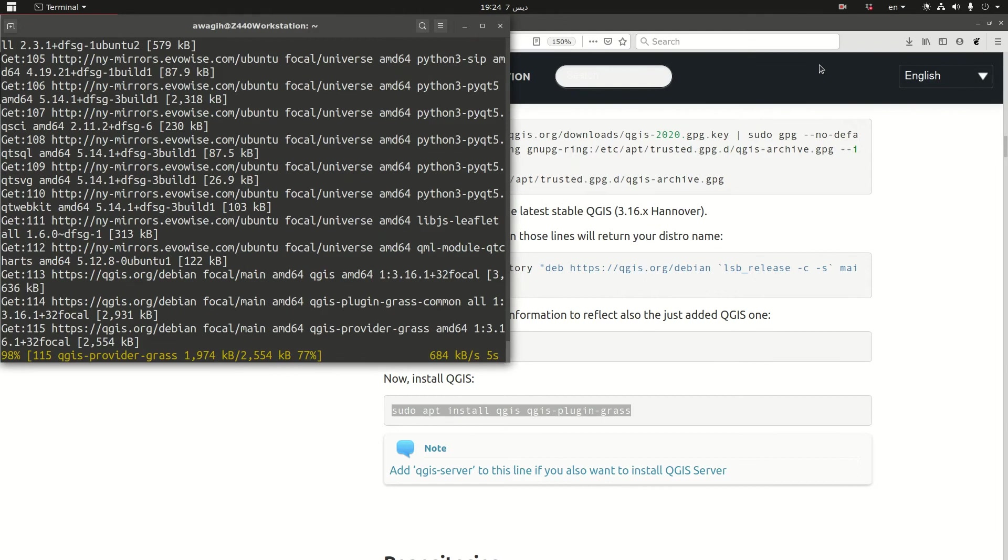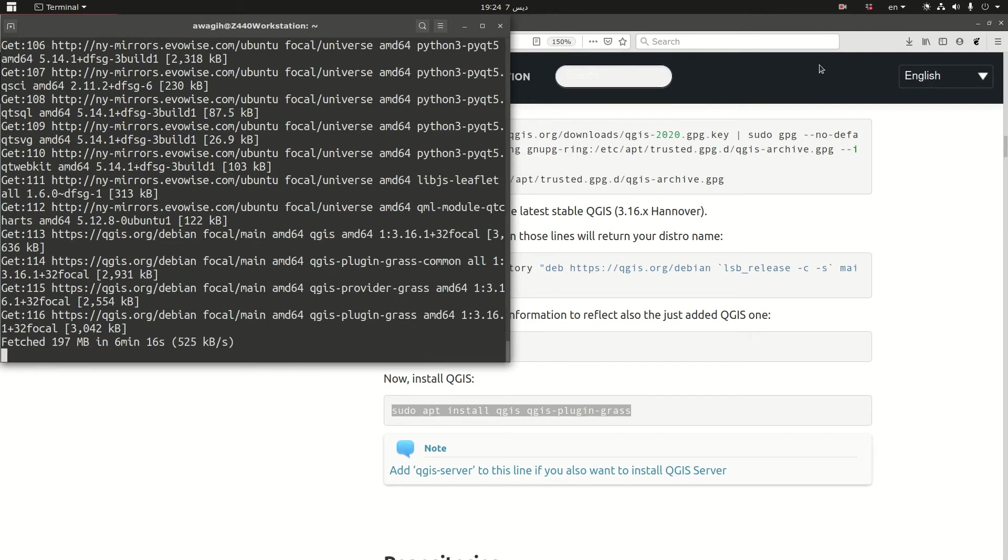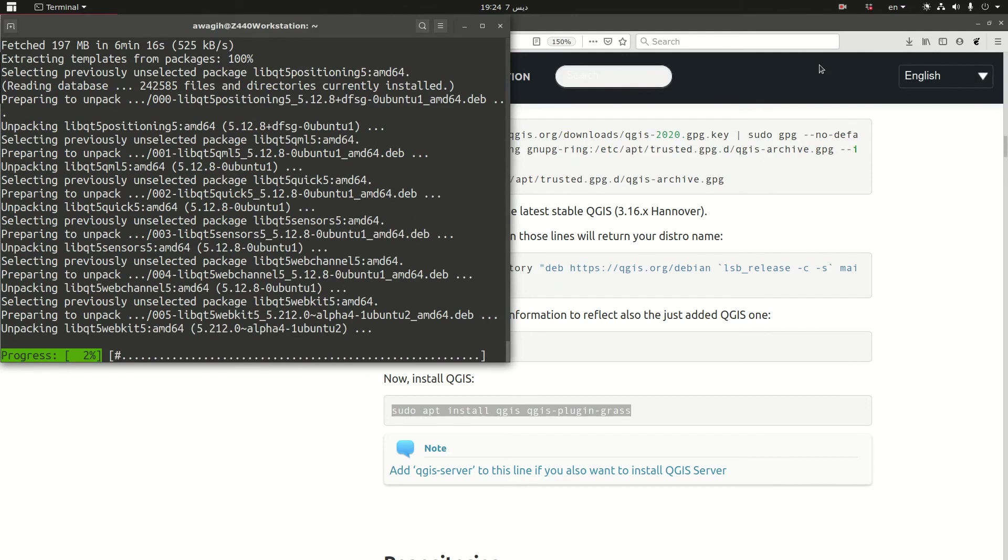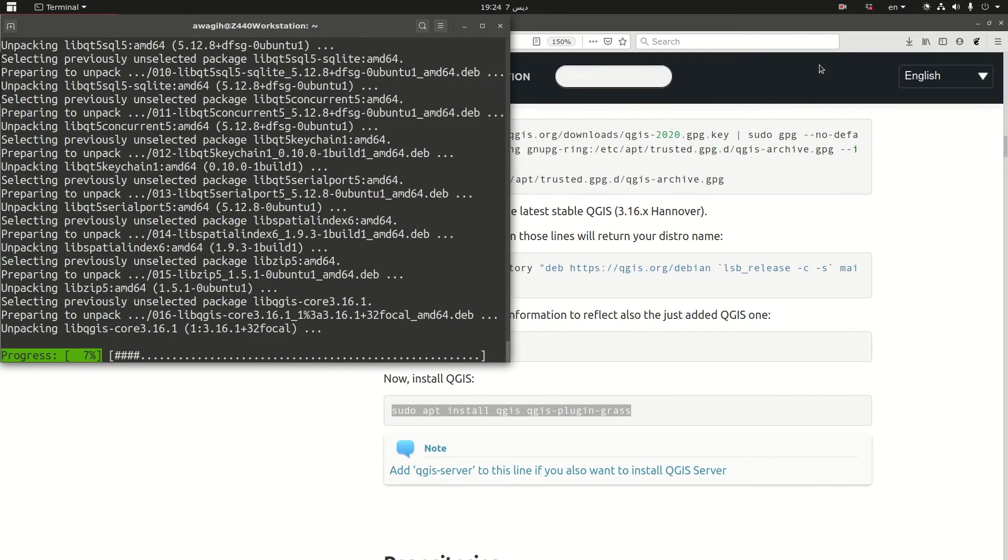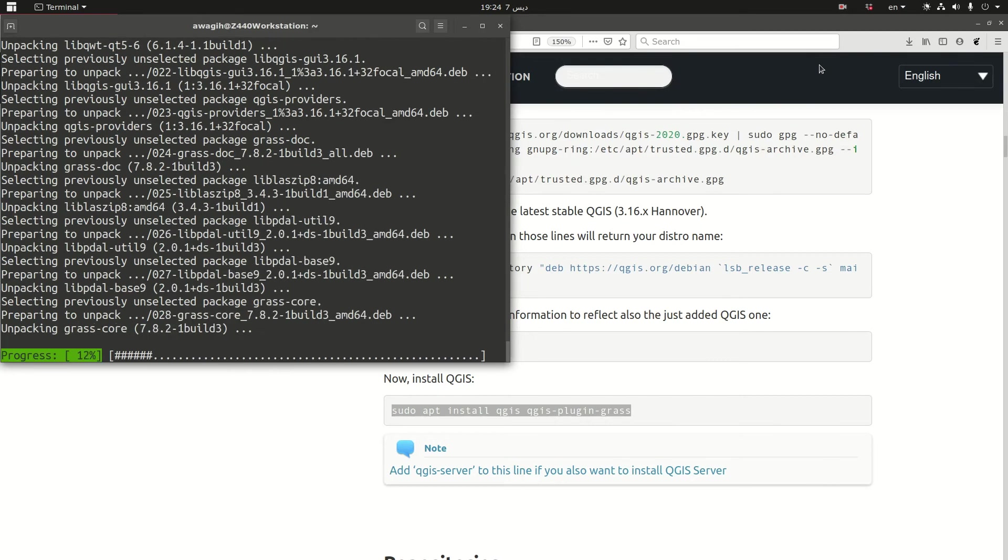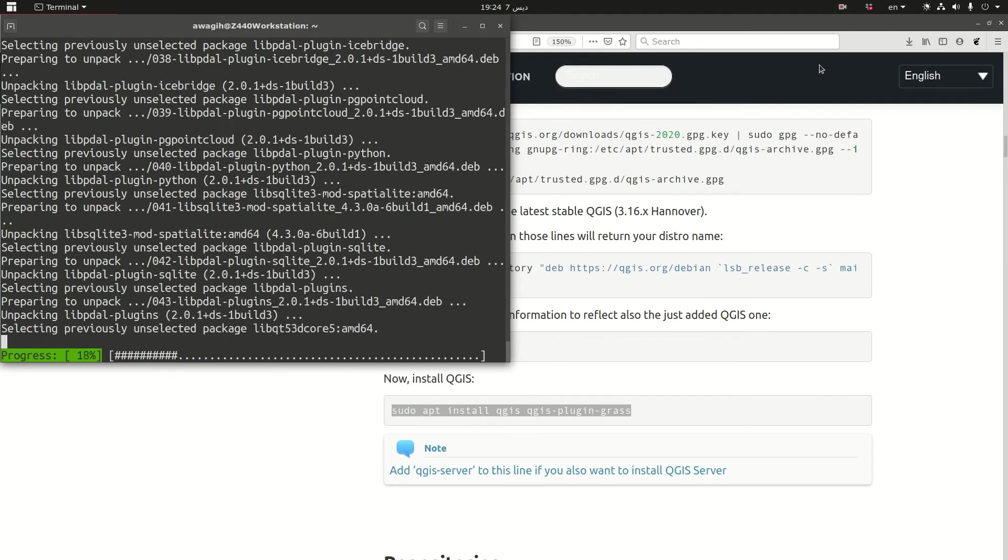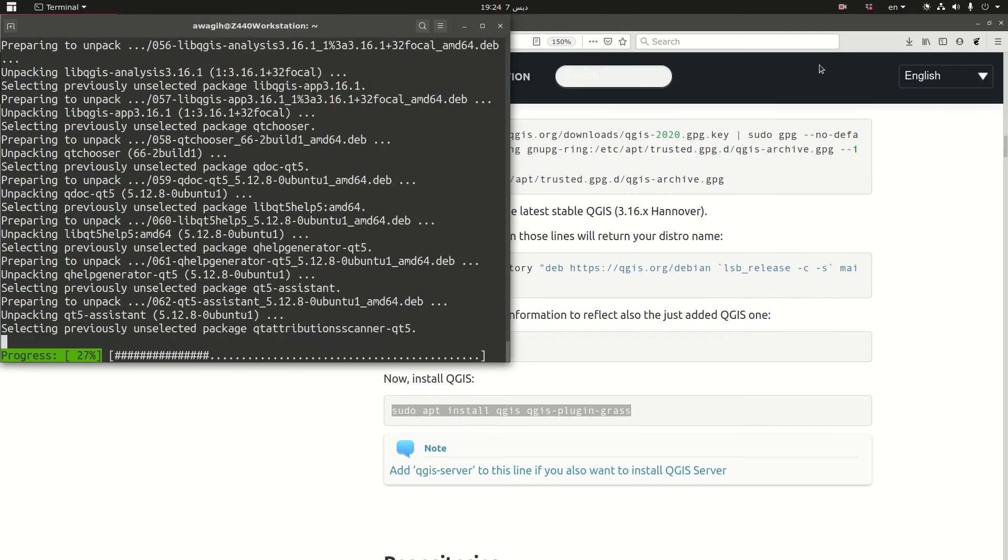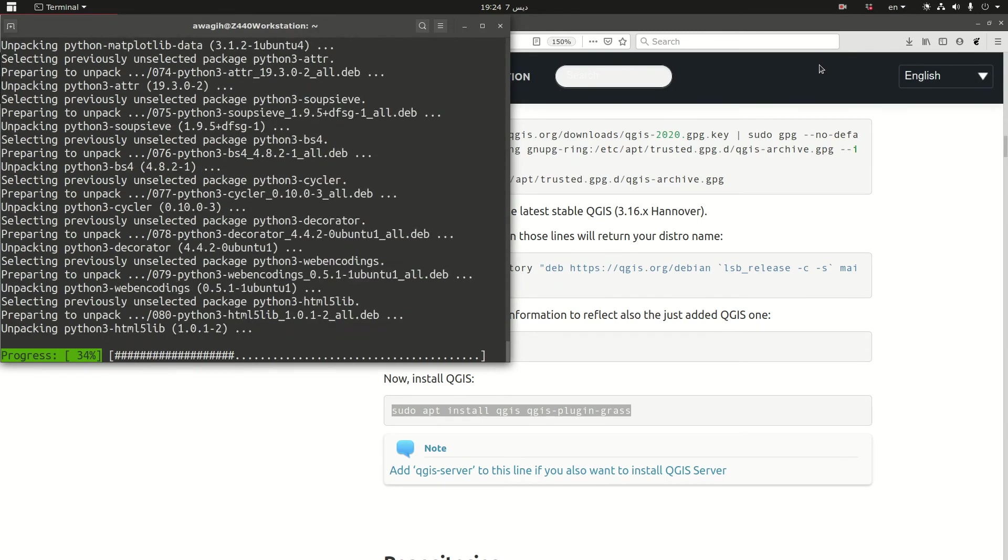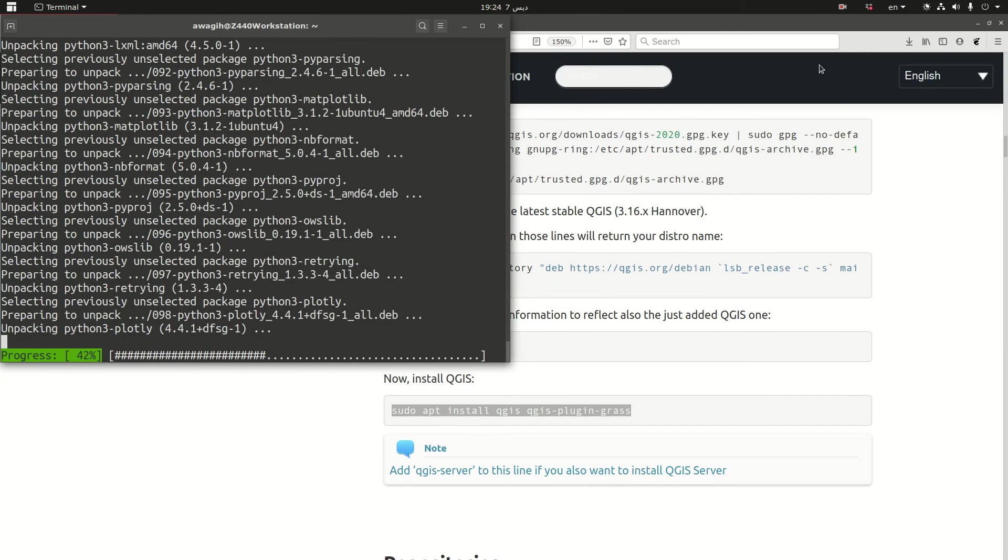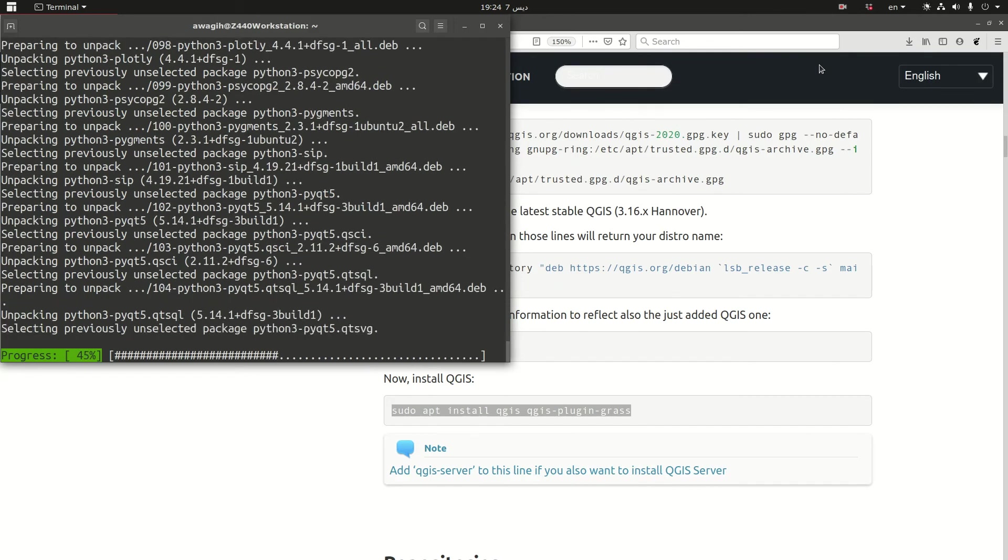Installation is almost finished. So it took about five minutes on my workstation which is running a Xeon Intel processor at 32 giga RAM. It's an NVIDIA 1060, 3 gigabyte. Okay, so when this progress bar finishes we should have QGIS installed with GRASS.